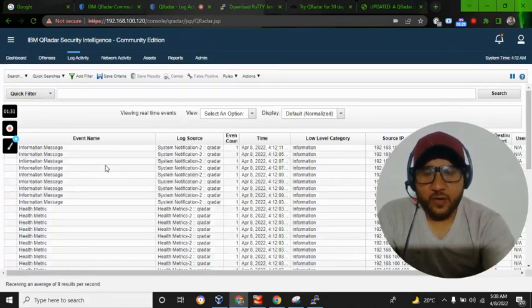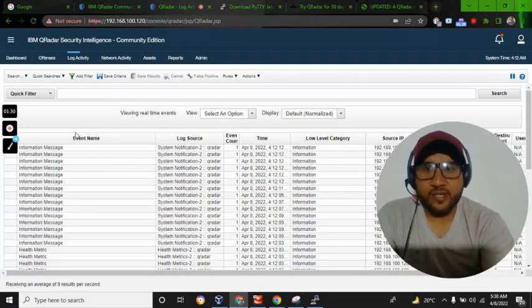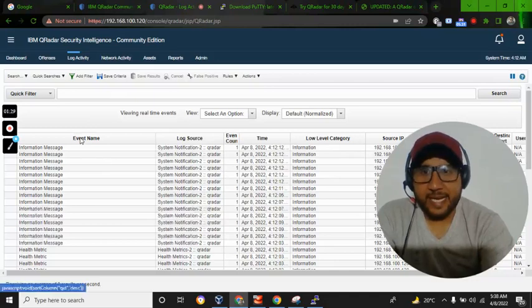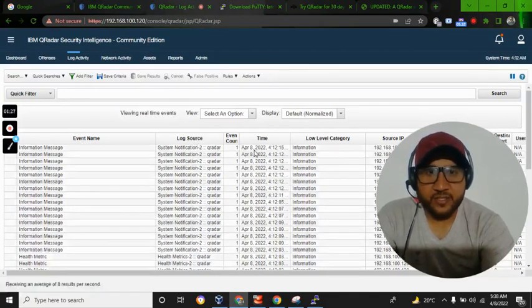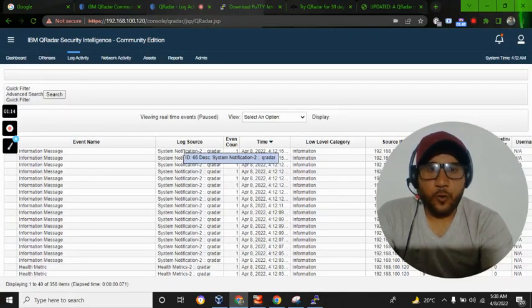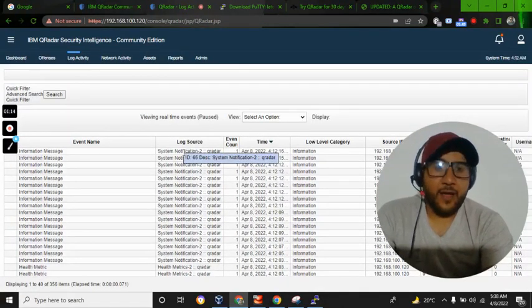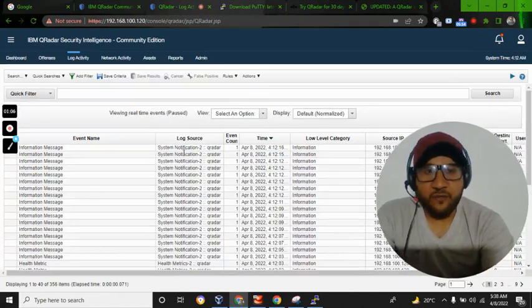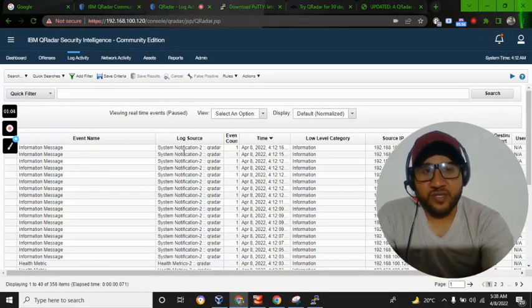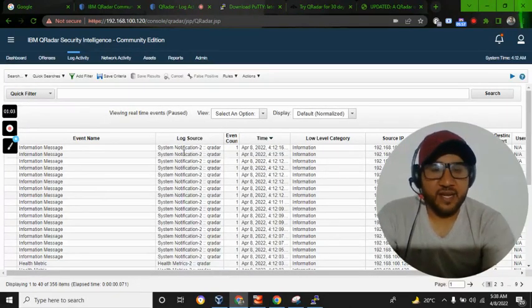You can see events are appearing here and there is log activity. You can see the event name, the log source, and all those things. I hope you have liked this video.